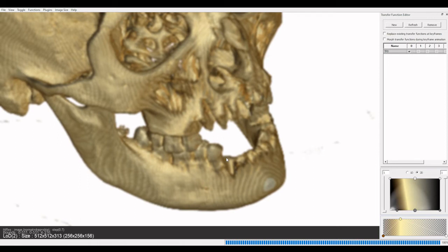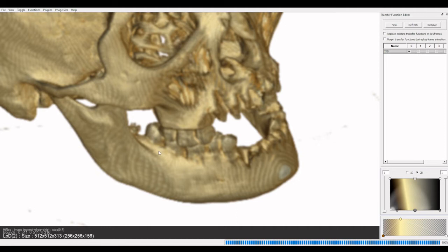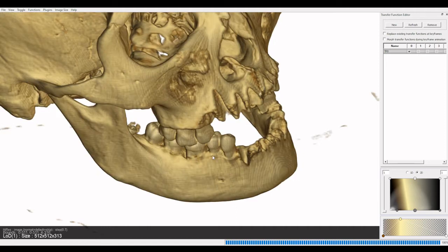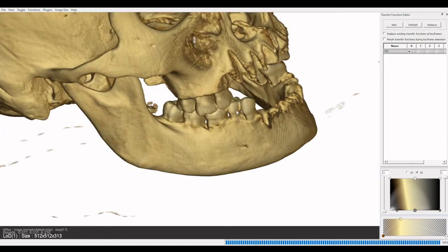Posterior to the canine in each quadrant — this is one of the four dental quadrants — you have two premolars: one, two. Both of these are replaced, as are the canines and the incisors.